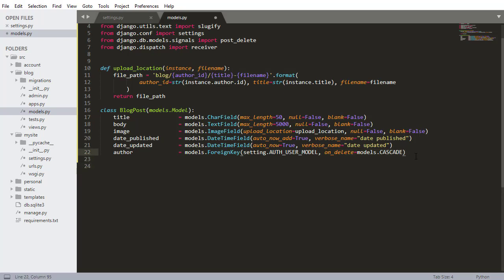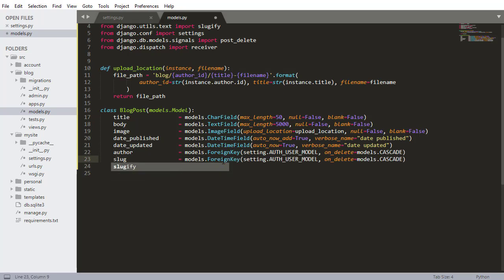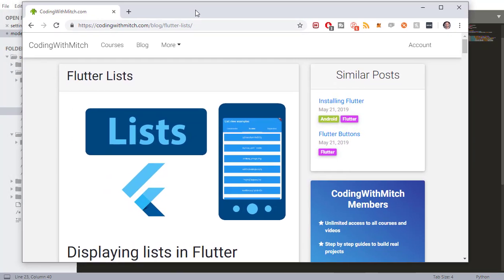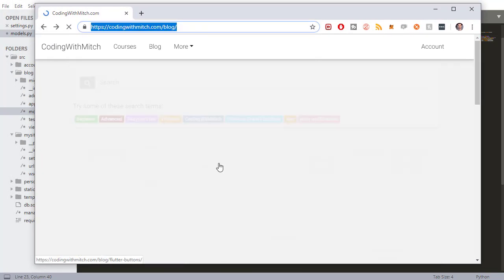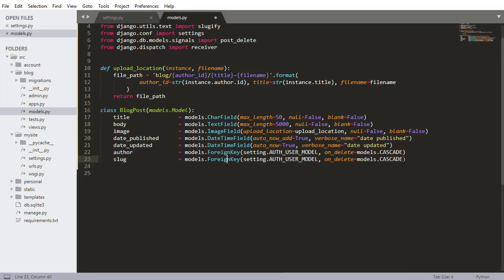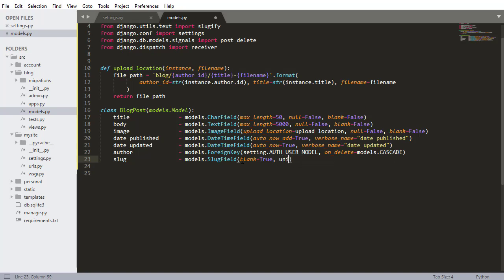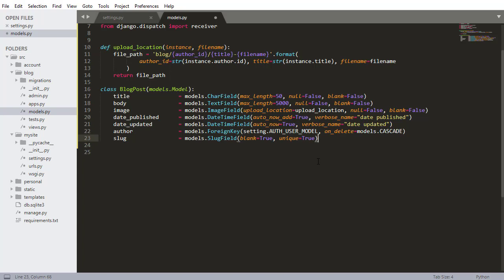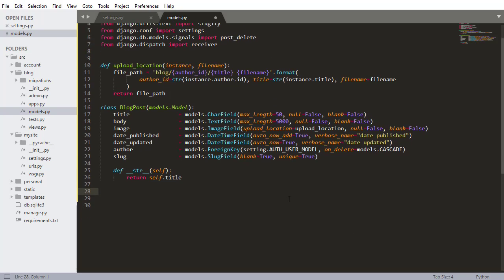The last field is the slug. For those unfamiliar, a slug is essentially a URL — for example, on codingwithmitch.com each blog post URL is its slug. So I'm adding a SlugField with blank=True and unique=True, because a slug must be unique — you can't have two posts with the same URL. Then I define the __str__ method to return the title, which makes sense. That's our basic blog post model.